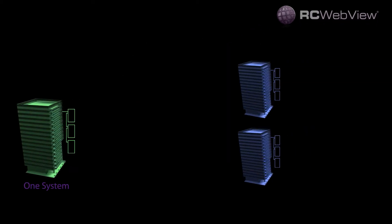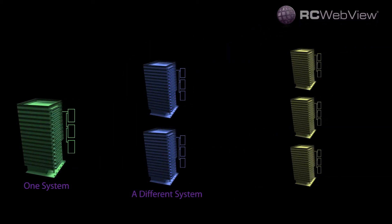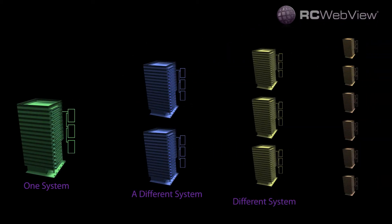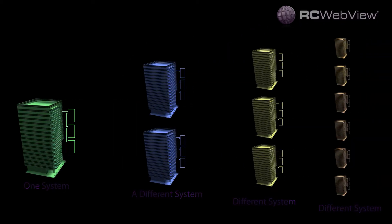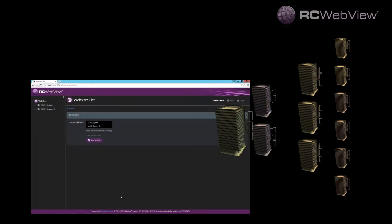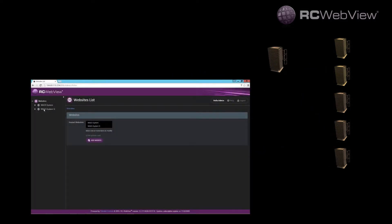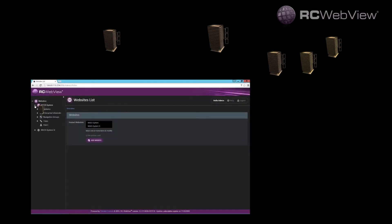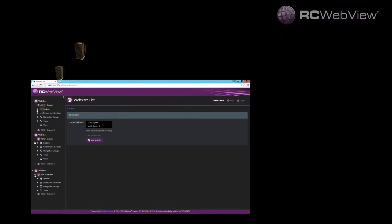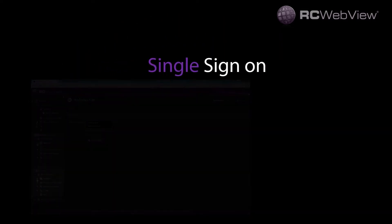Commercial buildings can be difficult to manage, especially when you have multiple automation systems installed. But what if you could join those systems together and access them with a single sign-on?